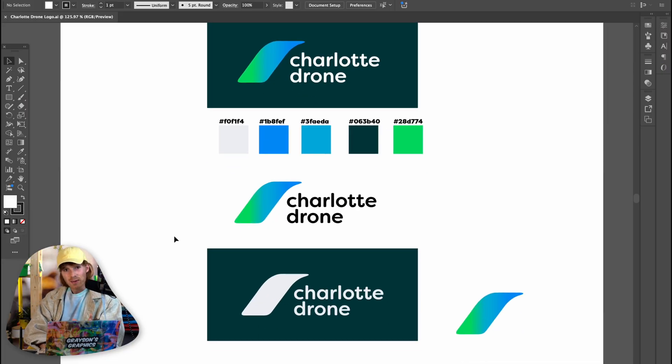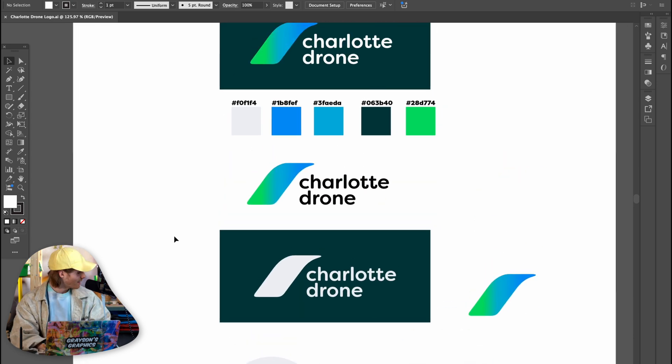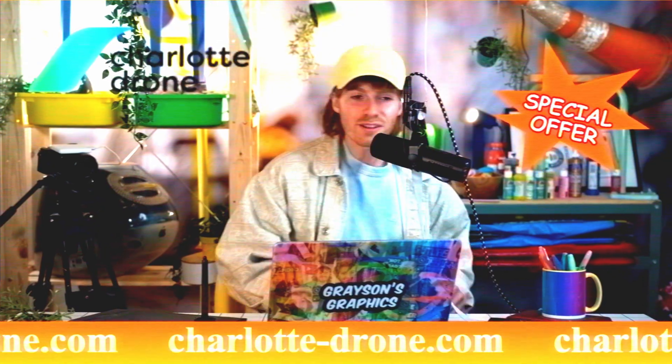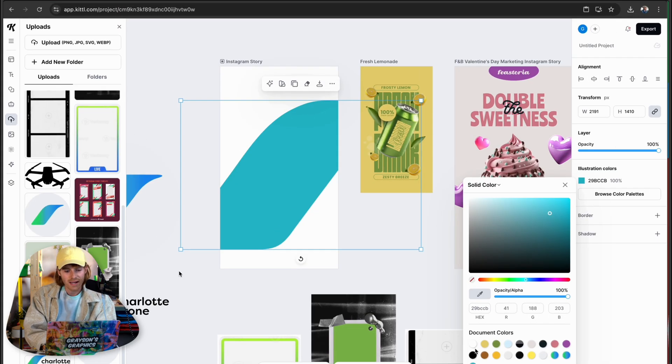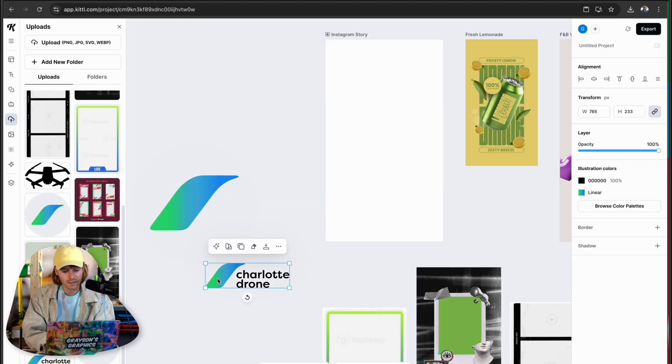This is the brand I made in my past video — it's called Charlotte Drone, a local drone photography business. I actually have a mini drone right here. They do drone photography; it's my business, and if you're in the Charlotte area you can get some done. My point is, I'm going to drop this brand into Kittle. I've uploaded the SVG files, which are nice because I can edit the gradient and colors inside Kittle.